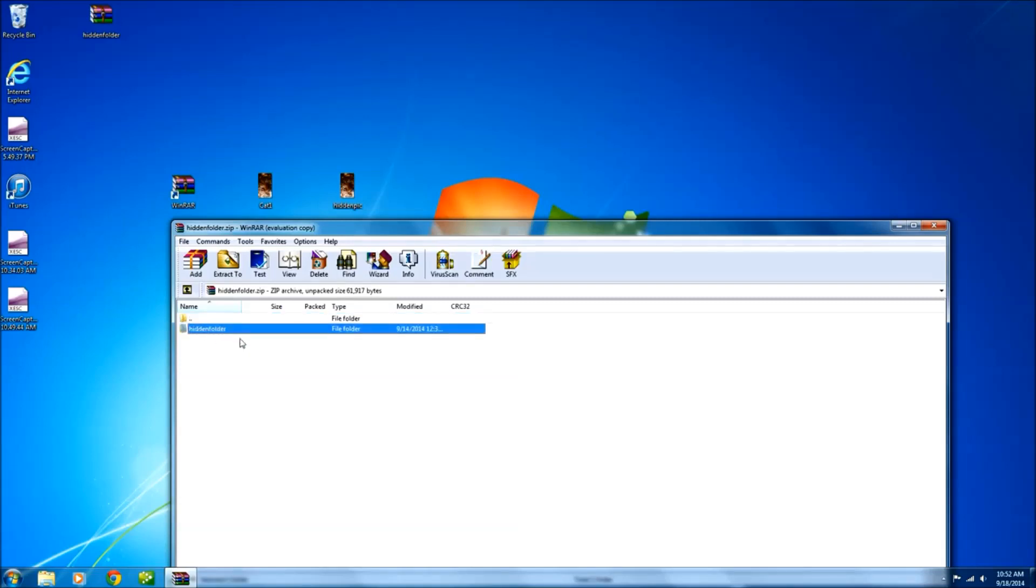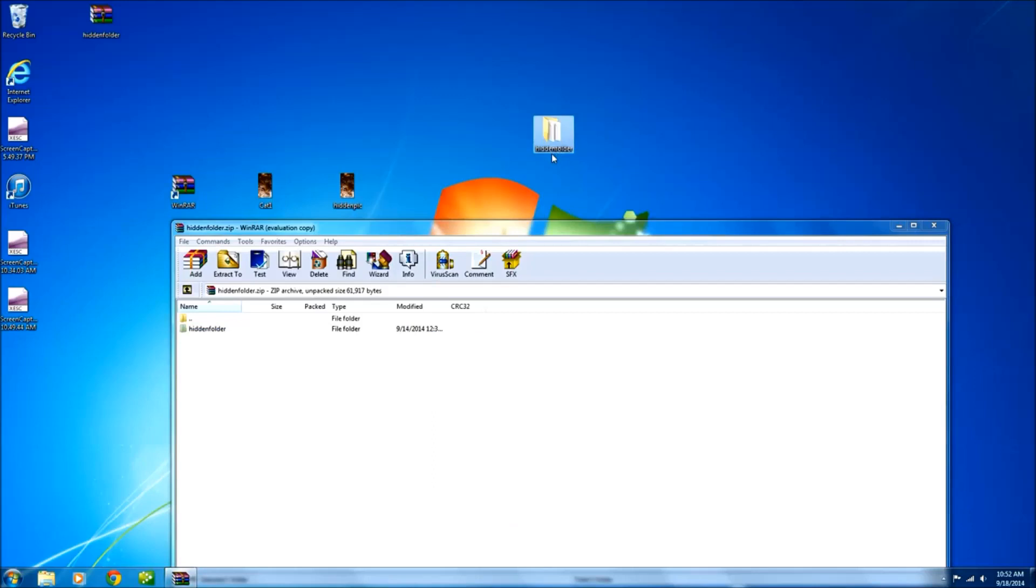We just double click it and it pulls it out. Here it is. Here's the folder. In order to get it back on your desktop you just click and drag drop. And there it is.